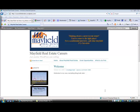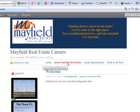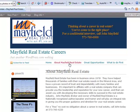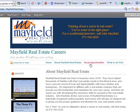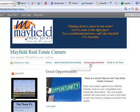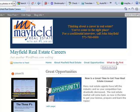I just want to show you some other flexibility and things that I've been able to do very quickly with my new WordPress blog recruiting website. If we select on About Mayfield Real Estate, you can see I've added some copy about Mayfield Real Estate and a little bit about our company. Under Great Opportunities, I was able to add a photograph, insert a photograph, and add some other information.